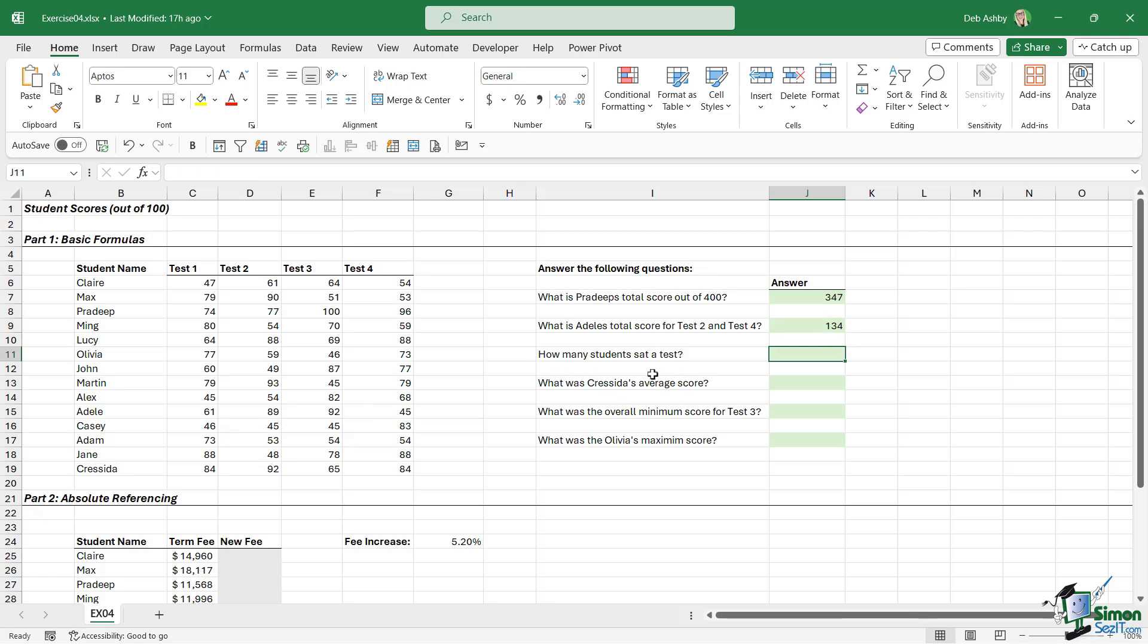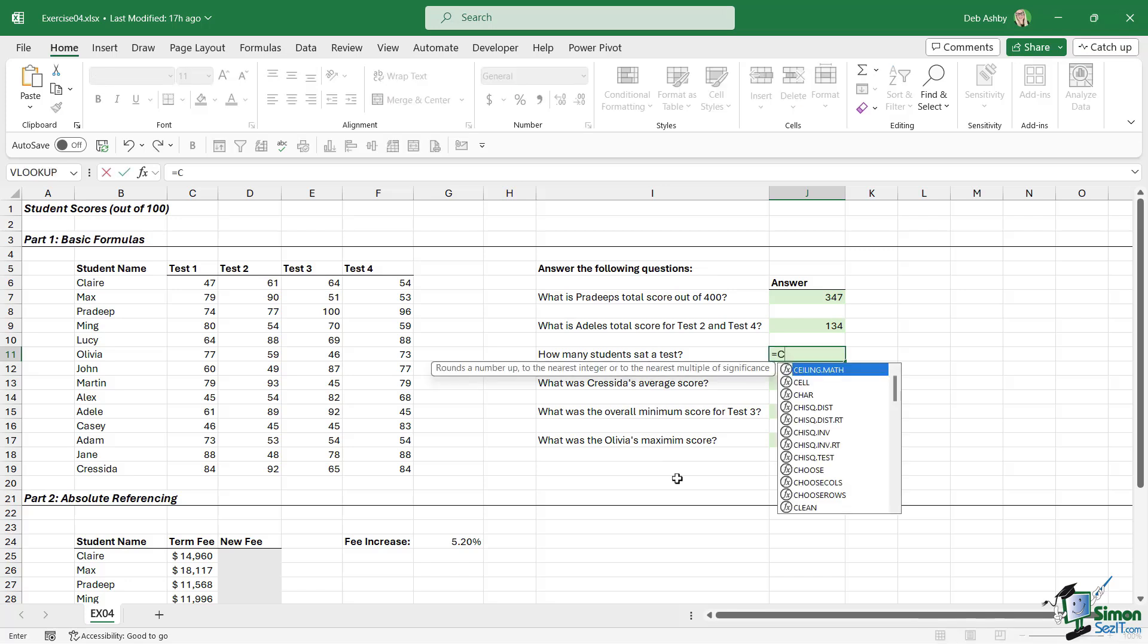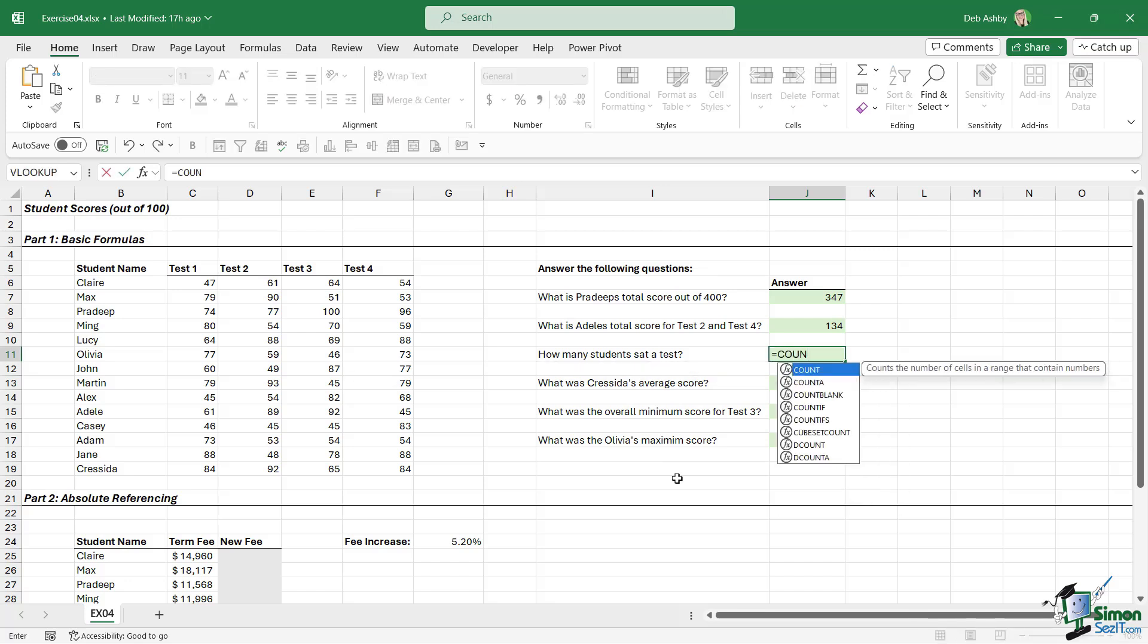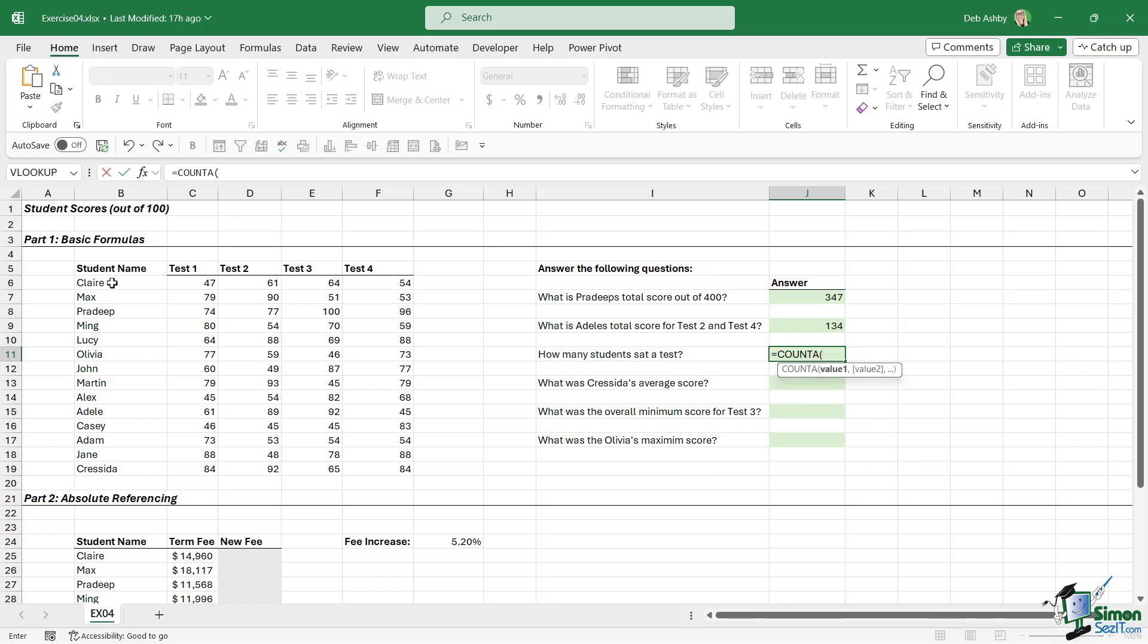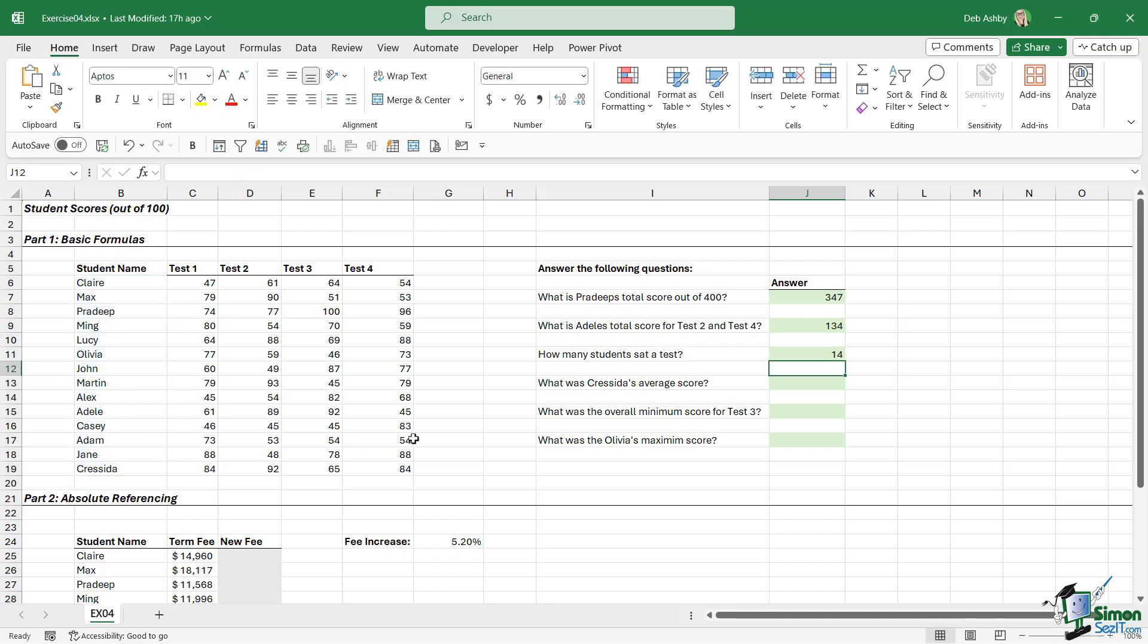The next question is: How many students sat a test? So we simply want to count the number of students in this list. I'm going to use COUNTA because I want to count the text. Remember, when you use COUNT, it's only going to count numeric values. So I'm going to make my selection of all of the students, close the bracket, hit Enter, and we have 14 students in the list.